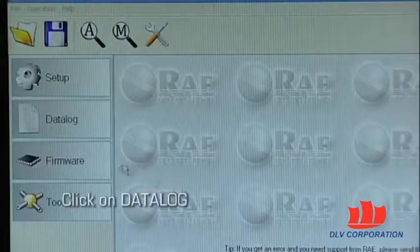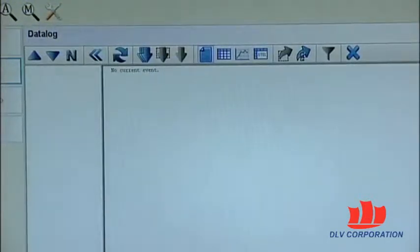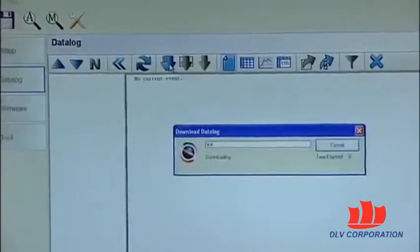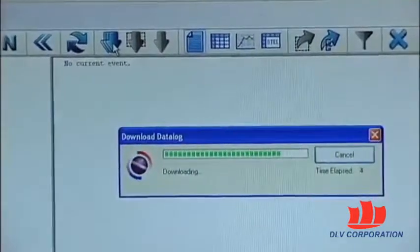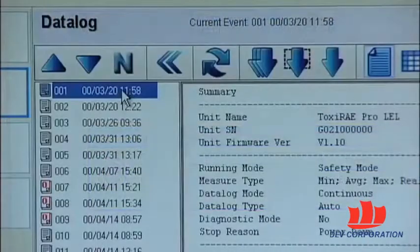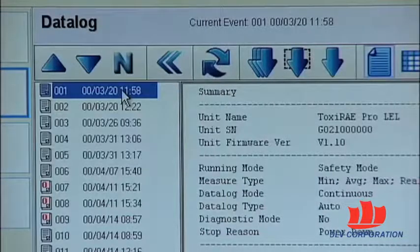To download the data log, click on the data log button. The data log screen appears. To download the data from the instrument, click on the download all data icon and the downloading process starts. The data log download process is now complete. You can now view the data log items, graph them and chart them, and also export them into a CSV or TXT file. You can also save the data log to your computer.